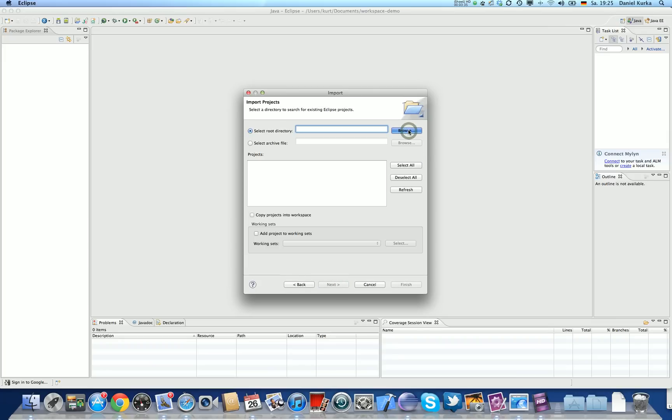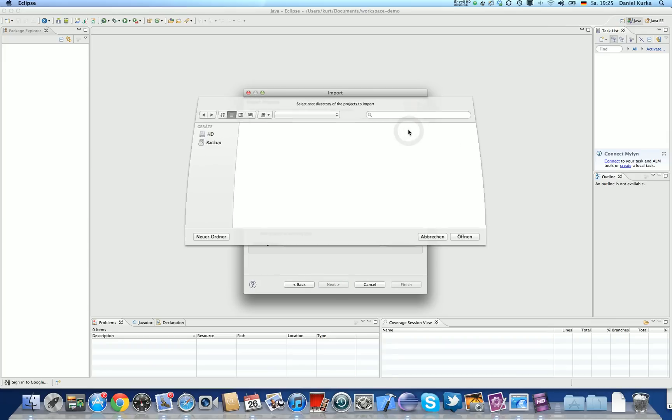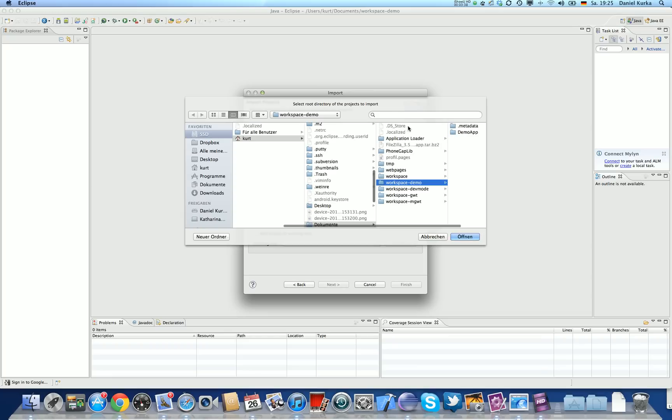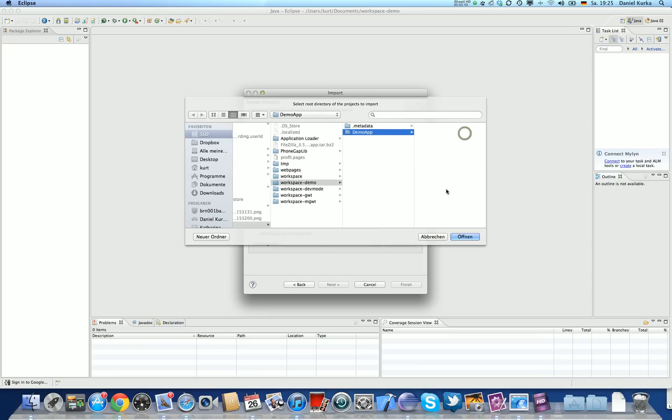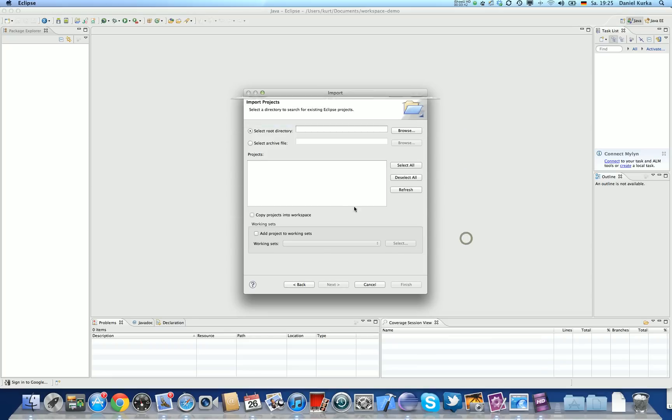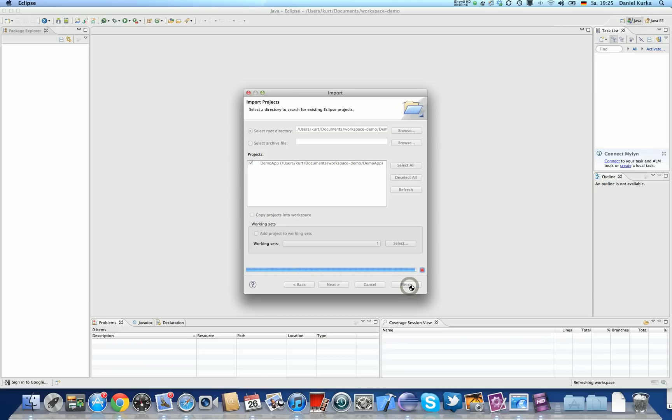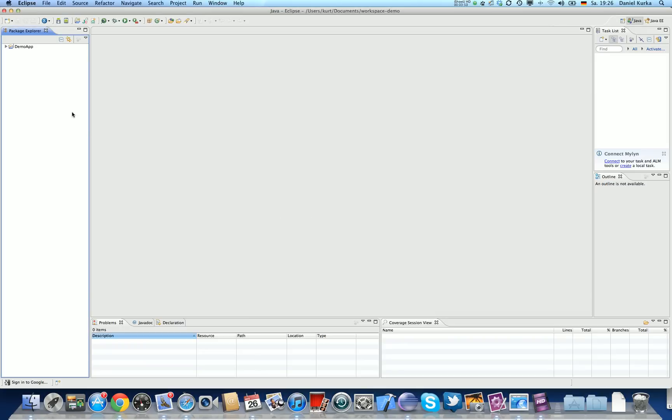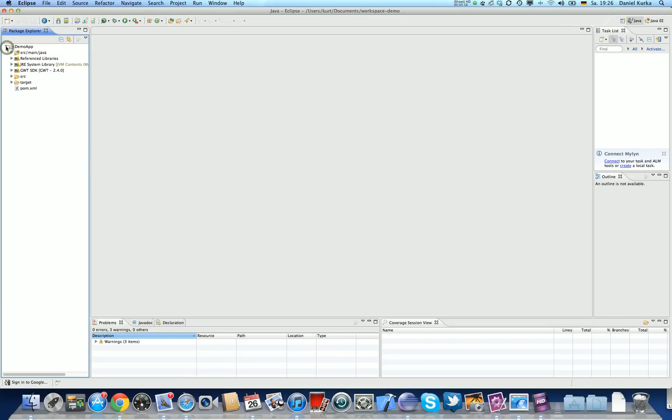I'm going to navigate to the project I've just created inside the workspace and choose to import it. Now Eclipse finds the project. I'm just going to say Finish here. It takes some time to import the project. And here we are. This is our project.